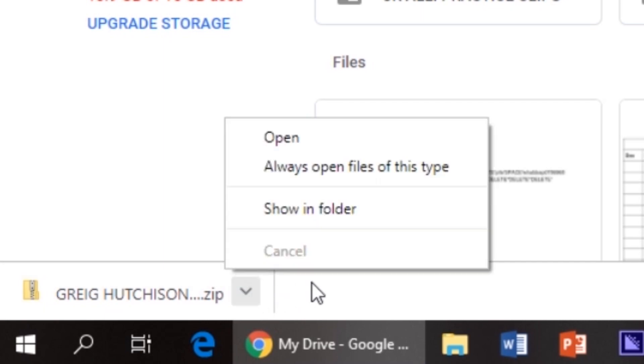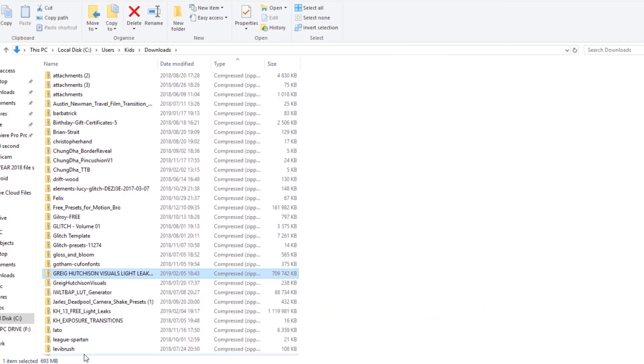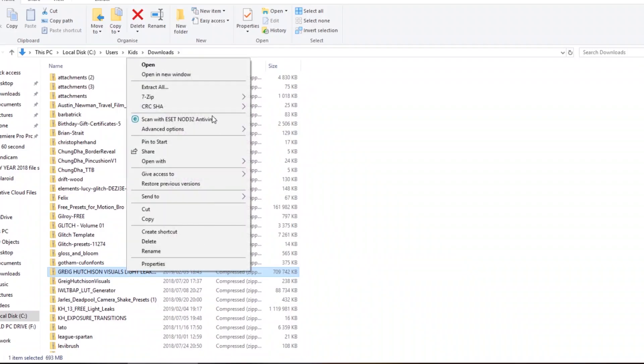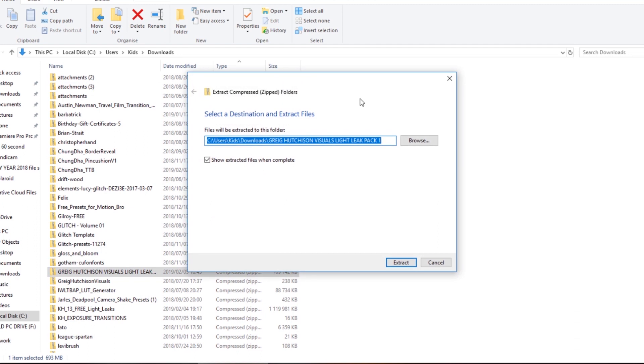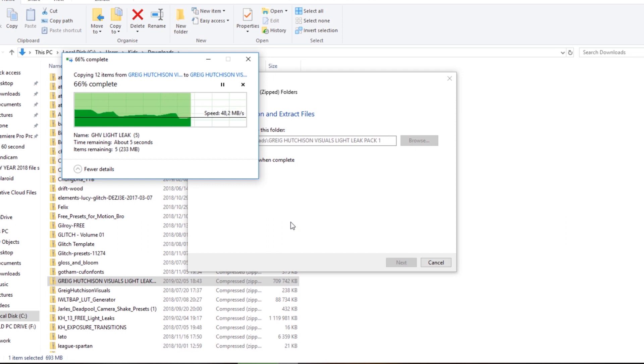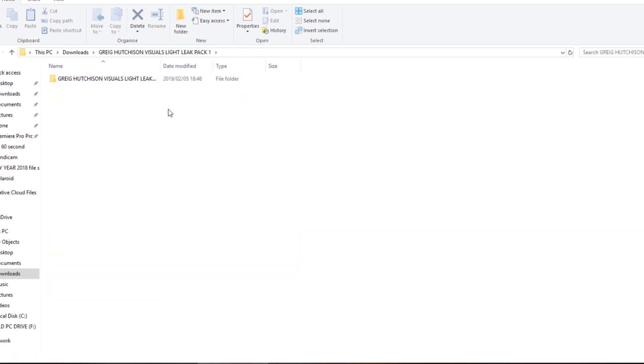Click download and your light leaks will download to your computer as a zip file. Once finished downloading, open them in your downloads tab — either click the little arrow next to the download icon, or go into your downloads folder and search for the name of the pack. Right-click on the file and click 'Extract Files'. If you just click OK it will open up the folder containing your 11 free 4K light leaks.